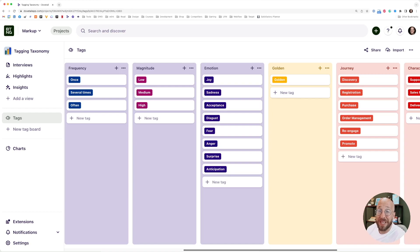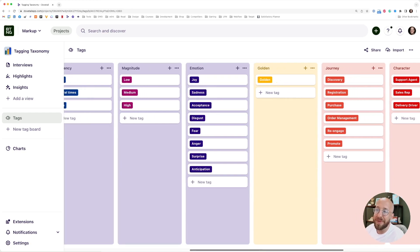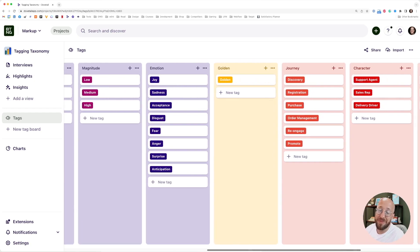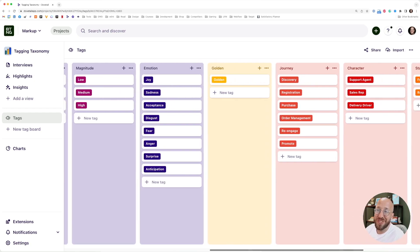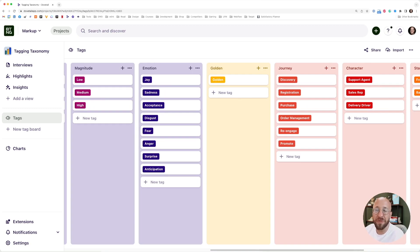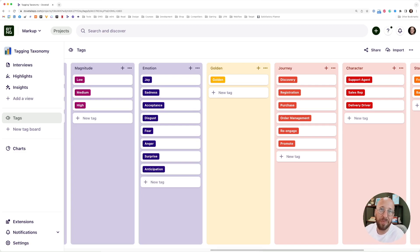Perhaps you can even link an emotion to it. For example, joy, sadness, acceptance, disgust, fear, anger. There are a lot of emotions. If you Google online, like the number of emotions or list of emotions, there are quite a few people who have actually tried to narrow them down to eight or 12 different emotions. You get to pick what works for you.